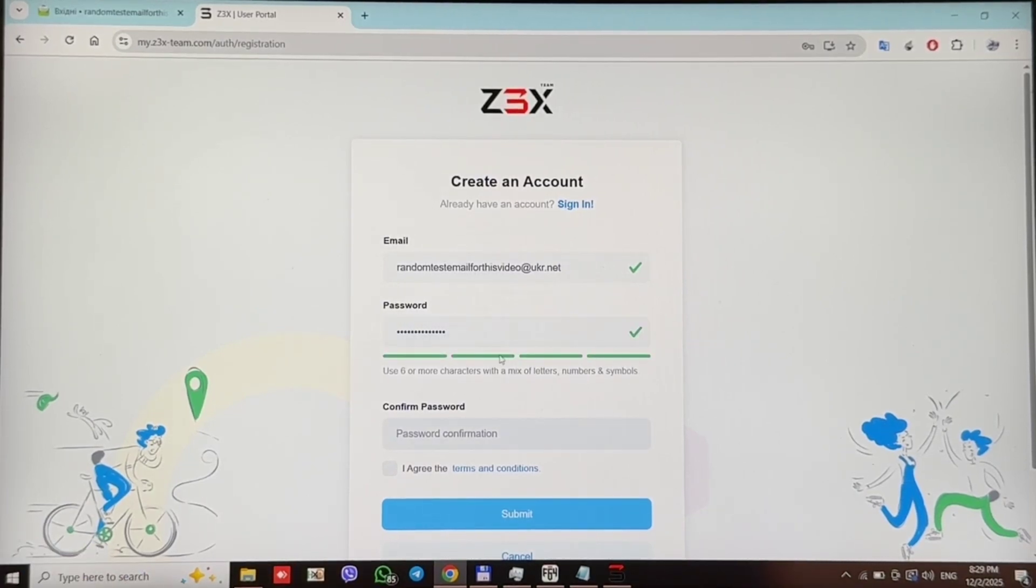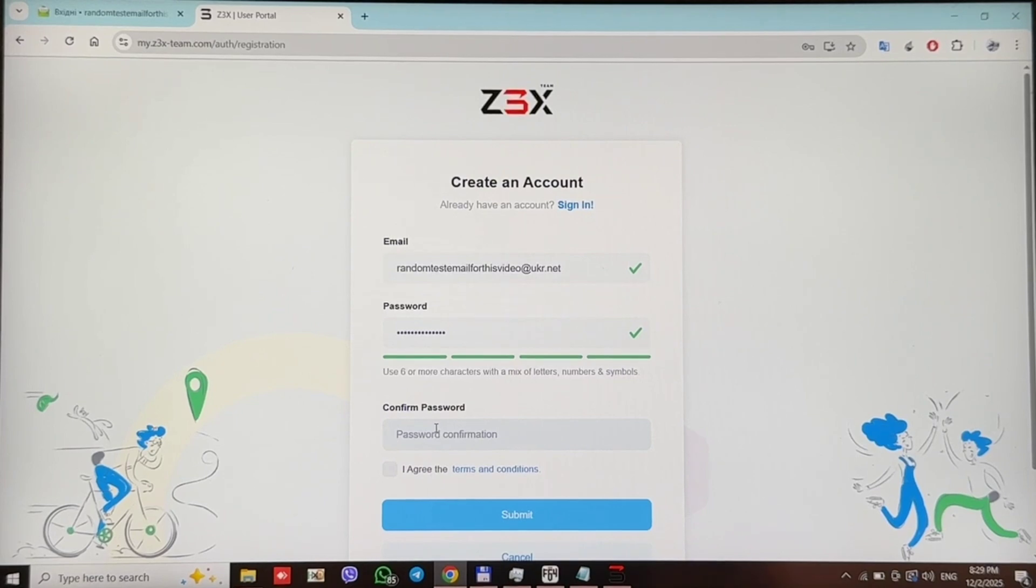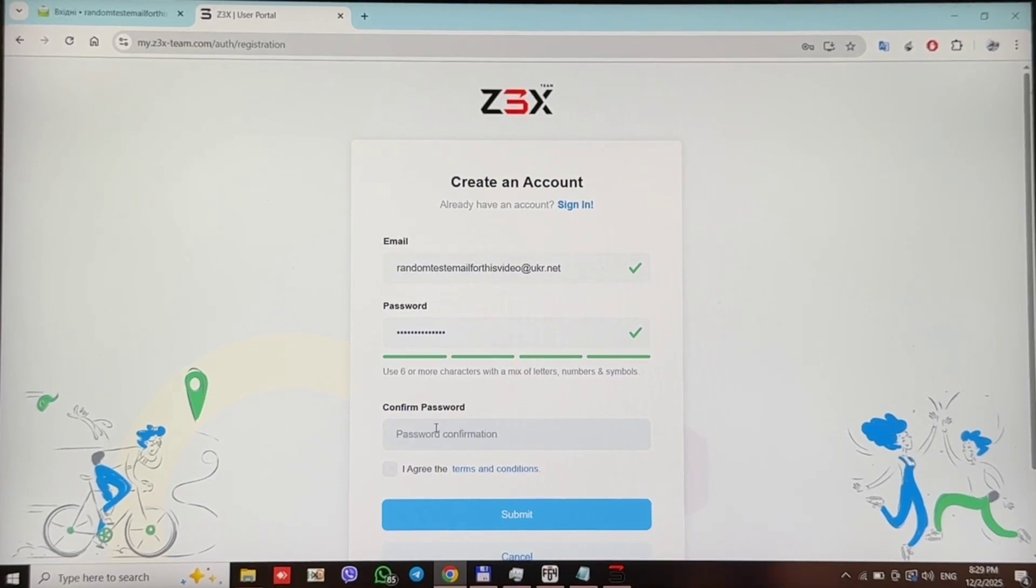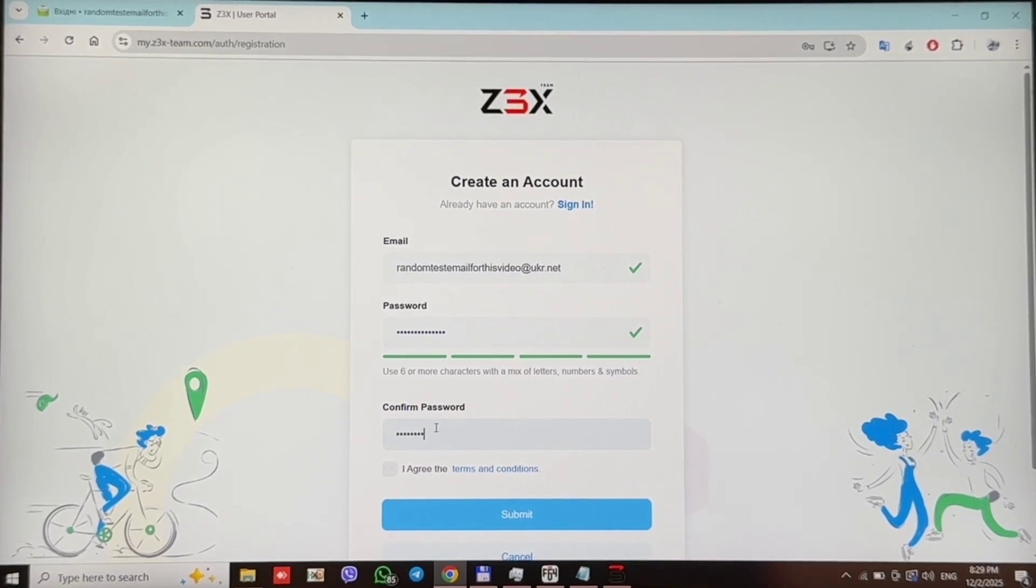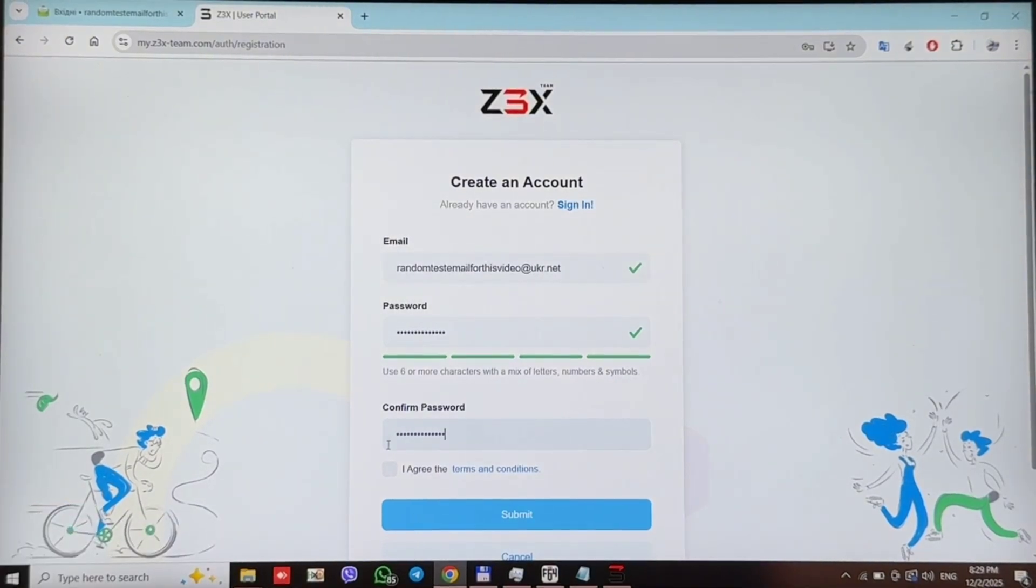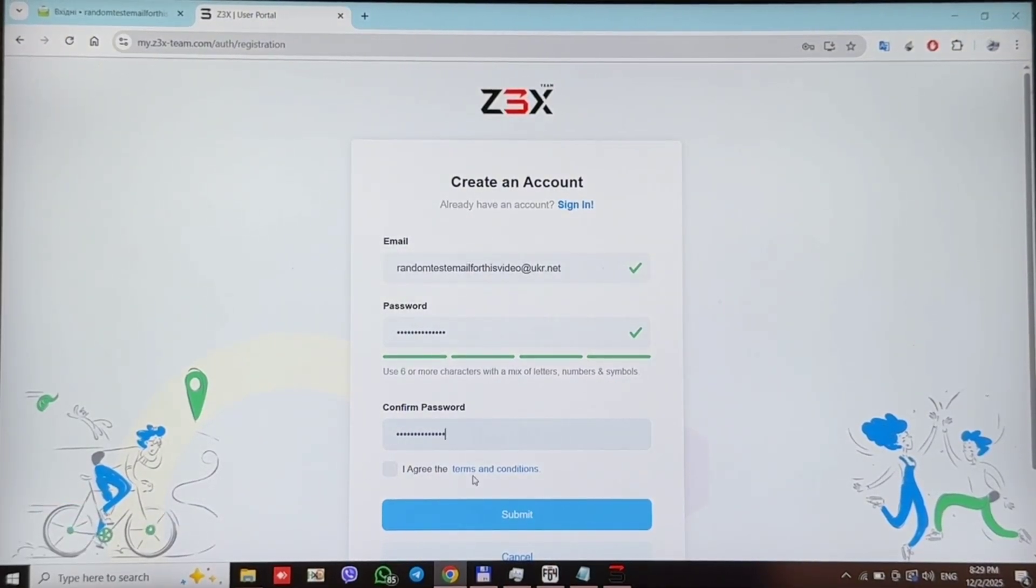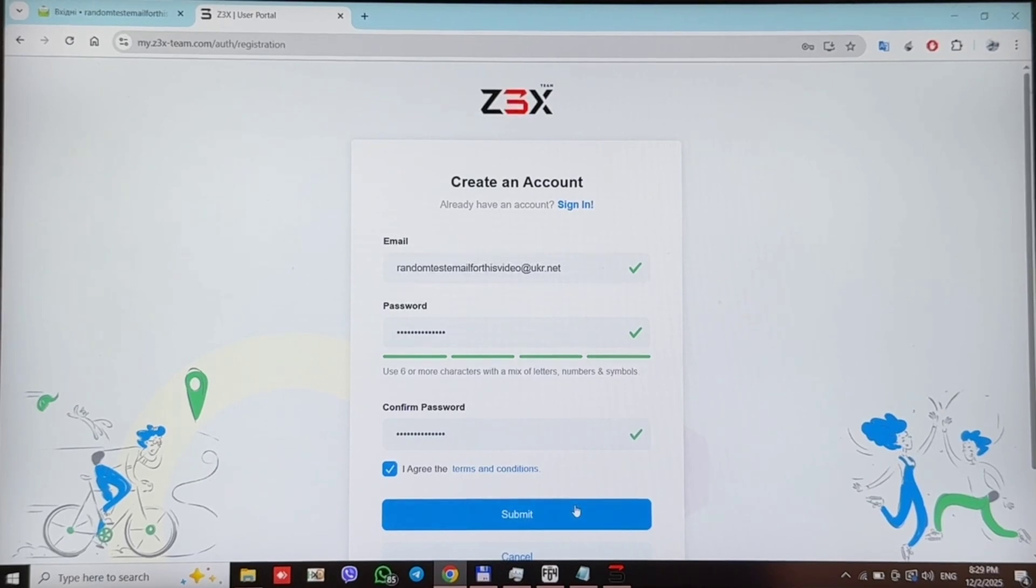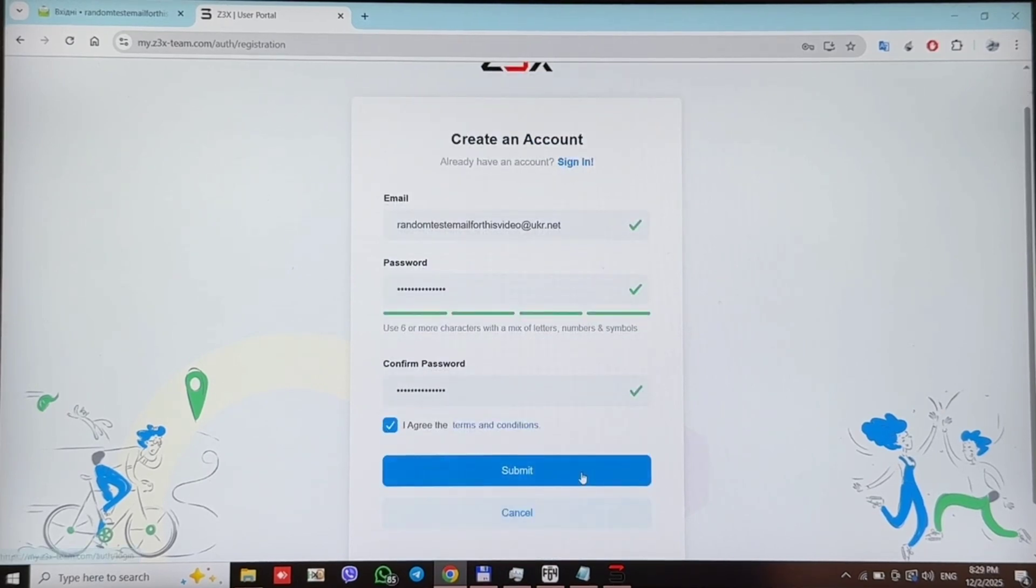Here you should repeat your password. Then tick here if you agree with terms and conditions and press submit.